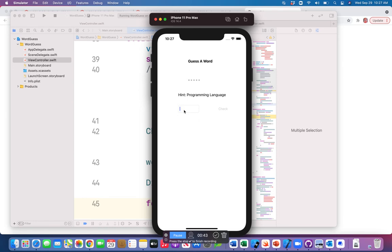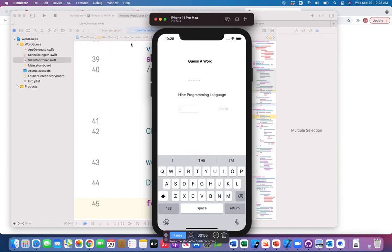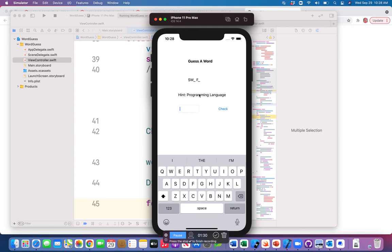If you don't want to type from the keyboard you can open the keyboard option on your app by going to I/O Features > Input/Output > Keyboard > Toggle Software Keyboard. I'm using my physical keyboard here. I type 'Swift' — w is there, so my second underscore has been replaced. It knows the spelling: S, W, I, F, T — so now that word is done.